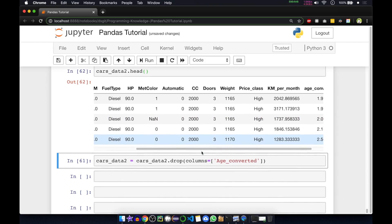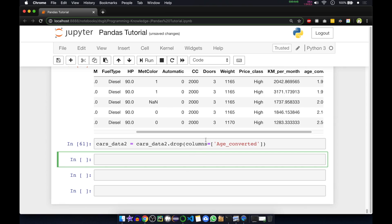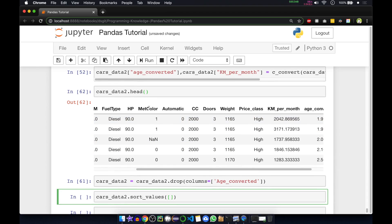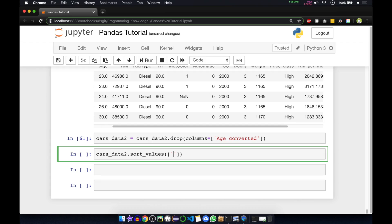This is how you remove columns you don't want. Now I'll show you how to sort values. Sorting can be done using the sort_values function. We call our data frame cars_data2 dot sort_values. Inside that we pass the columns on which we want to sort the data frame. I'm going to sort on fuel type first.